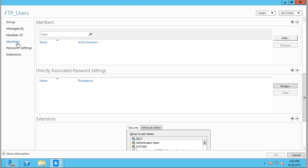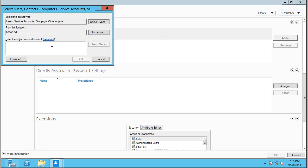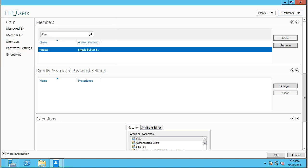You want to go to Members and add a new member. We'll type FTP user, check the name to make sure it's good, and press OK. Awesome.